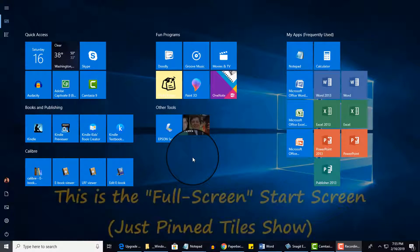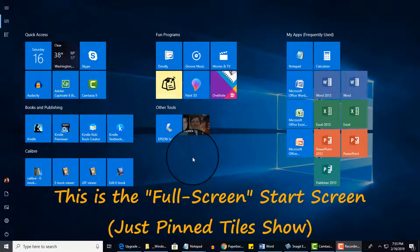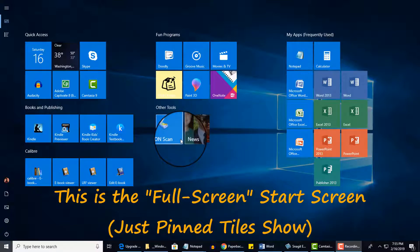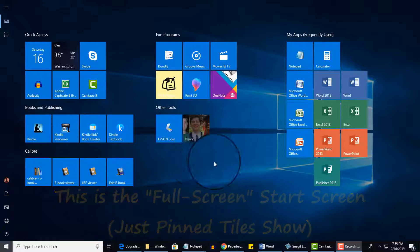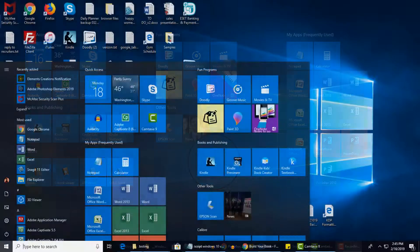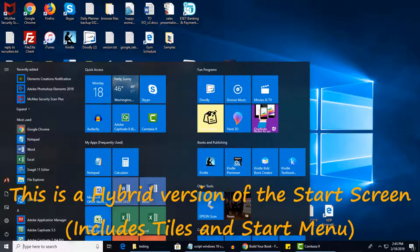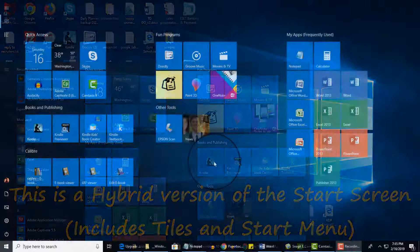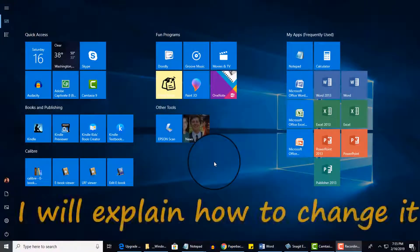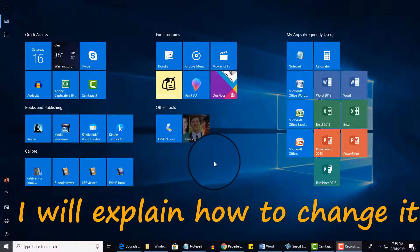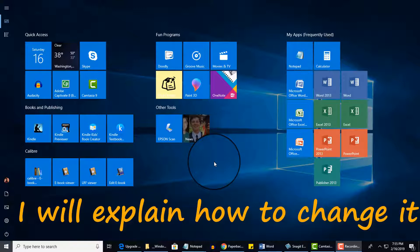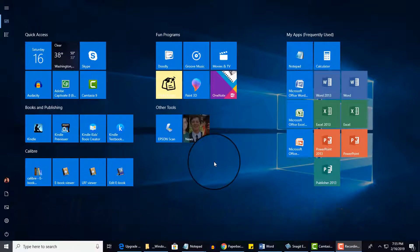So first I wanted to mention that your Windows 10 screen may look a little different than what you see here on my screen. And this is based on either default settings for Windows 10 if you upgraded or if you have bought a new computer with Windows 10 or if you've changed any settings, which I'll explain in a moment.